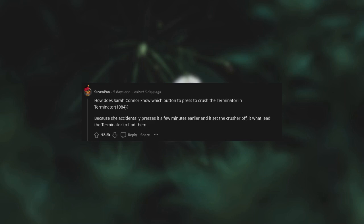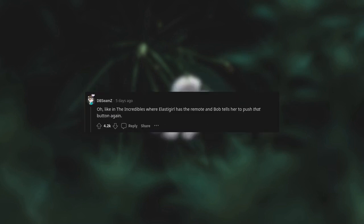How does Sarah Connor know which button to press to crush the Terminator in Terminator 1984? Because she accidentally presses it a few minutes earlier and it set the crusher off. It's what led the Terminator to find them. Oh, like in The Incredibles where Elastigirl has the remote and Bob tells her to push that button again.